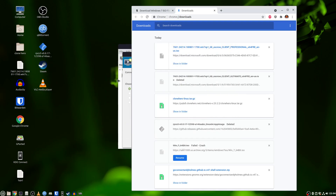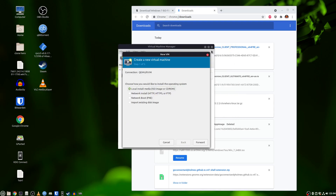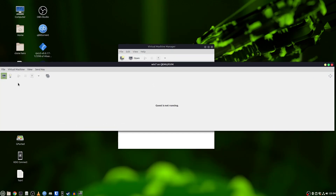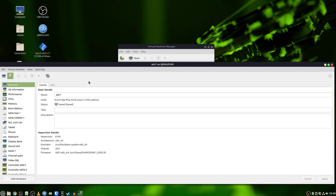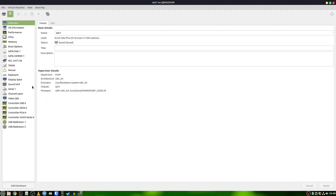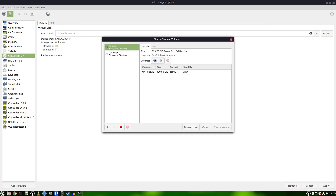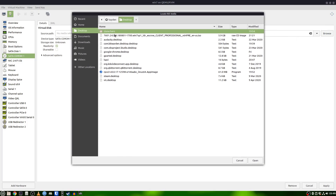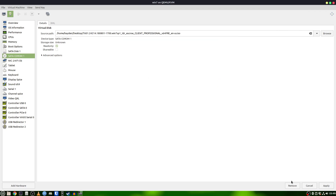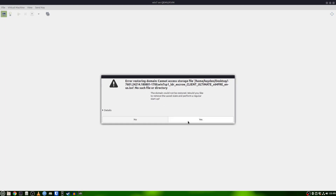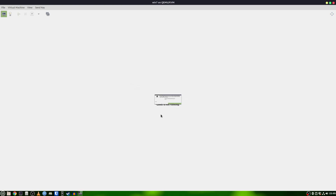All right, so here we have our ISO. You can either make a new virtual machine or use one you already made. I'm going to use my main gaming one. Go to View, then Details, go to CD-ROM, then browse local, find your ISO, and click Play.